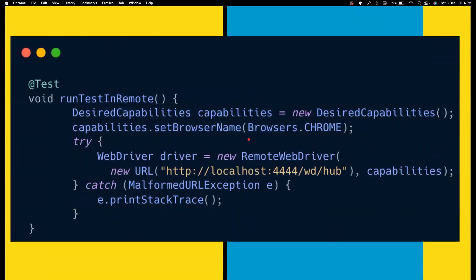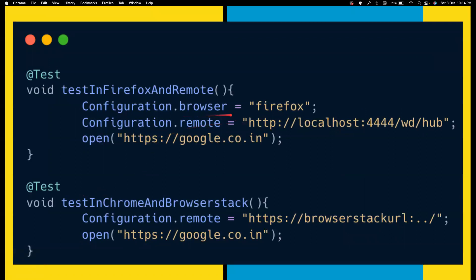Let's say you want to run your test in a grid, or you have your Selenium Grid running on localhost 4444, or you have your Selenoid container running on localhost 4444. How would you normally do that in Selenium? You have to create the desired capabilities, set the browser name, call the remote WebDriver class, use new URL — and you'd be confused where that URL package comes from. Then you need to handle the MalformedURLException. So the code becomes very noisy and clumsy. But in Selenide, it's pretty simple. You set configuration.browser where you want to run, and configuration.remote indicates which endpoint you want to point your test to. That's it — it handles new remote WebDriver, URL, all exception handling. Everything is taken care of.